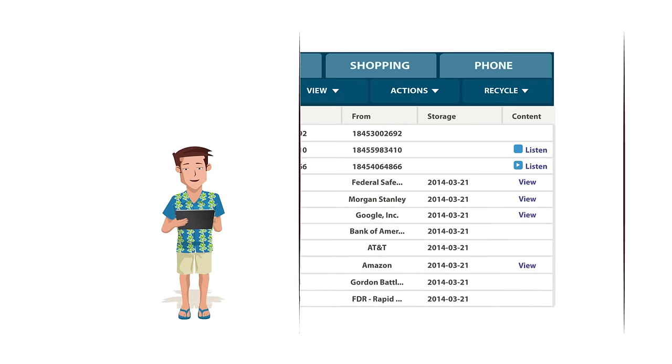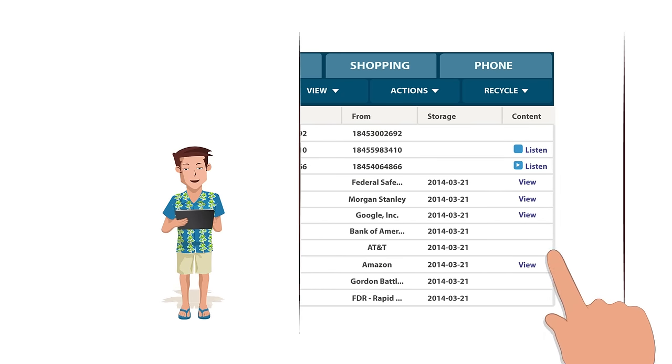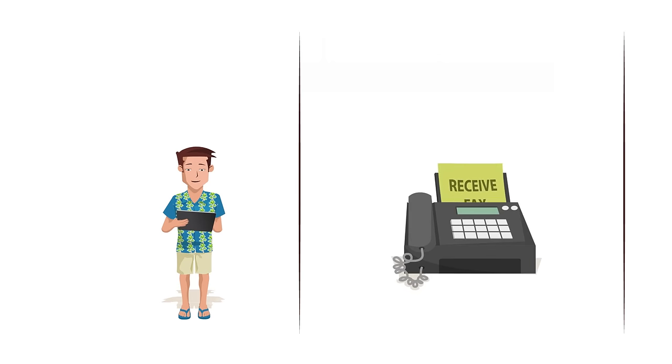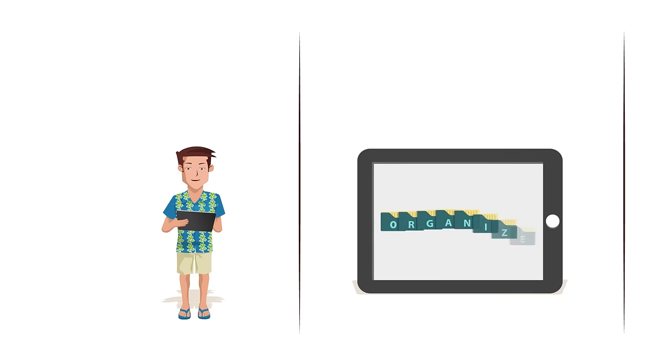Add a phone line to forward calls and listen to voicemail messages, receive a fax, create folders to stay organized, and securely upload documents to the cloud.